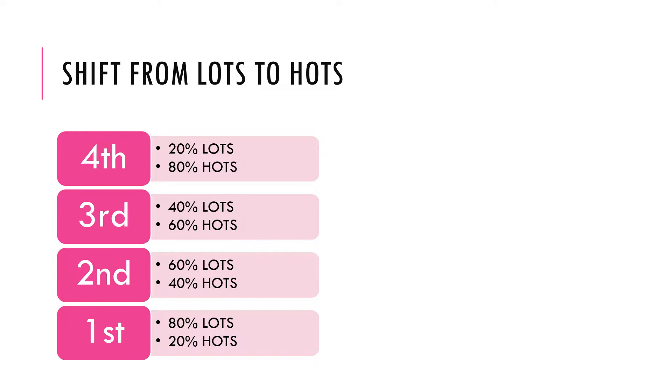So at second year level, where most of you were last year, 60% of your marks and learning outcomes in the respective modules were for lower order thinking skills and only 40% for higher order thinking skills.